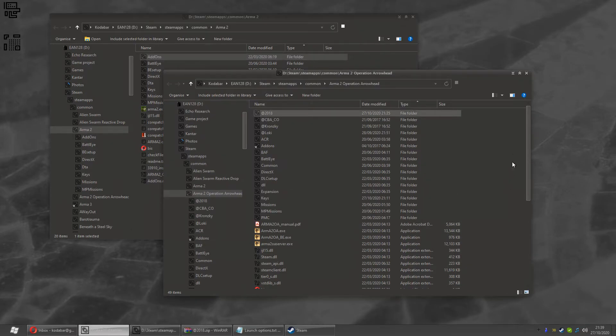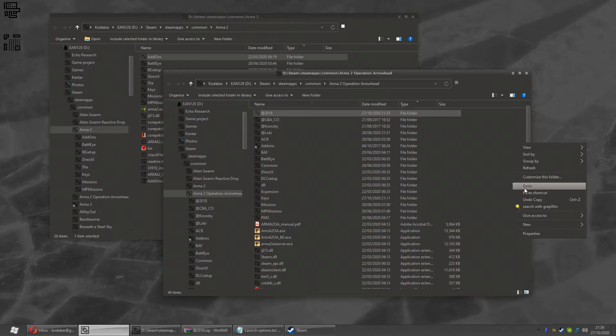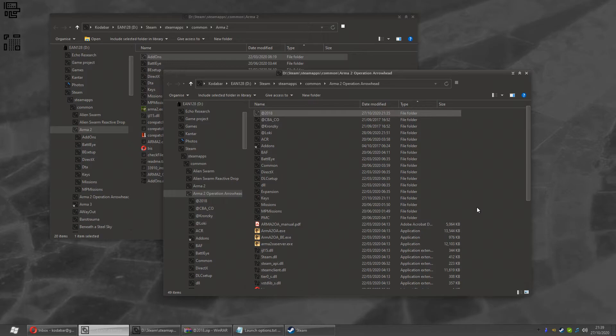go to your Operation Arrowhead folder. Right-click, paste. I'm not going to do it because I've already got mine installed. And that's how you fix the Chernarus missing content error.